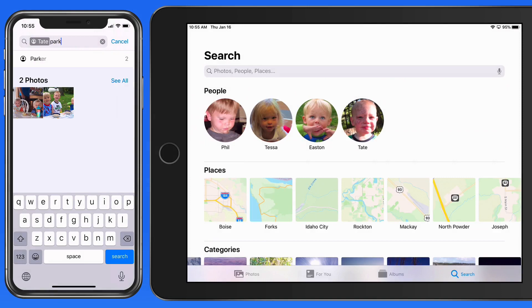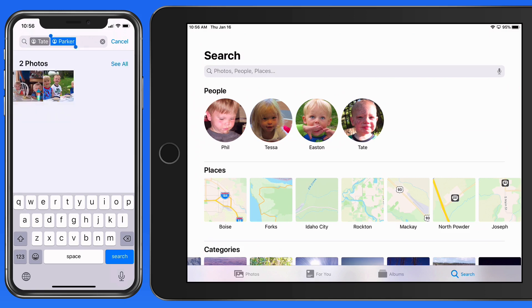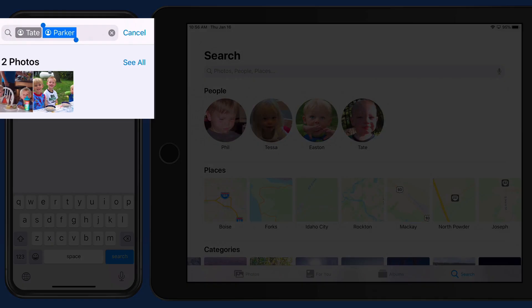If I add another name here, such as Parker, that will then do a search for photos that contain both Tate and Parker. I have two of those in my library.